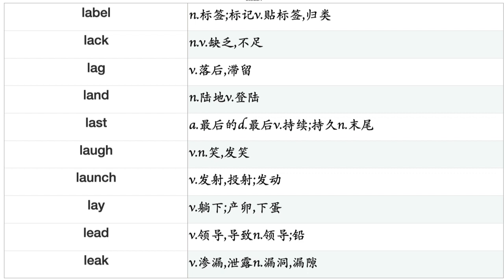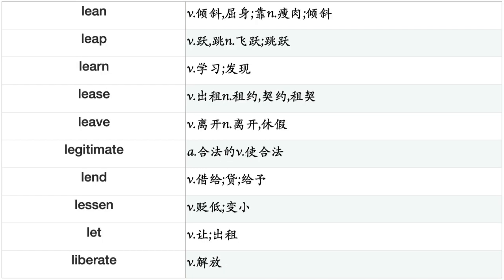Label, Lag, Land, Last, Laugh, Launch, Lay, Lead, Leak, Lean